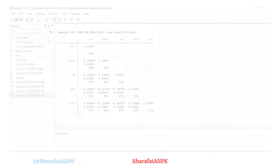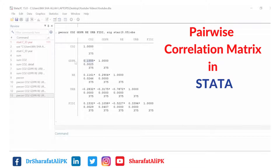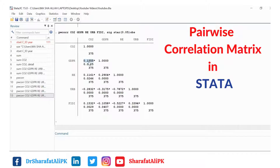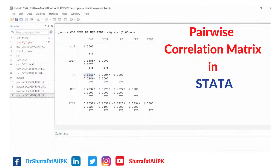We can now interpret the correlation coefficients. The correlation coefficient between GDPR and CO2 is 0.15, meaning the two variables are weakly correlated, but it is significant at the 5 percent level. The total number of observations used is 375. Similarly, the correlation between the energy variable (E) and CO2 is also positive and significant at the 5 percent level.